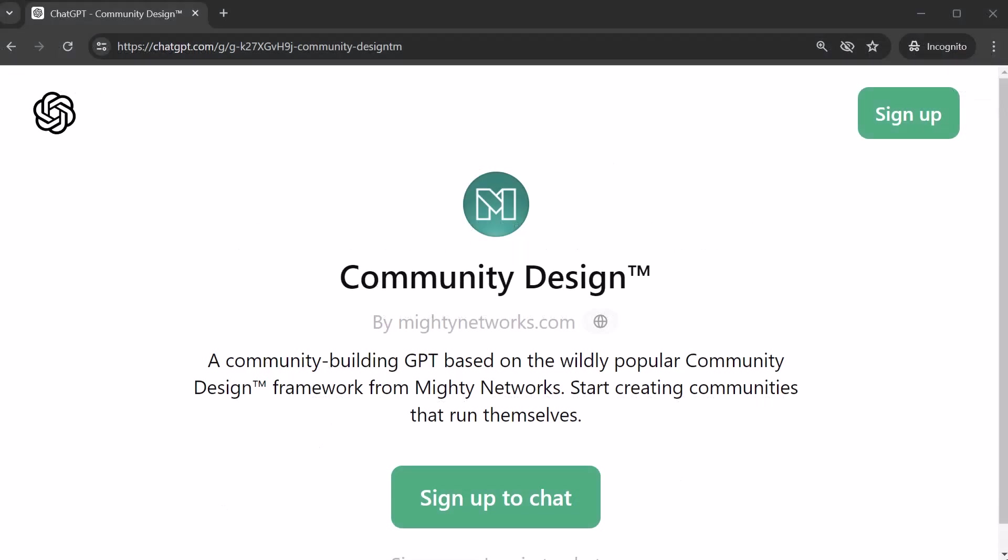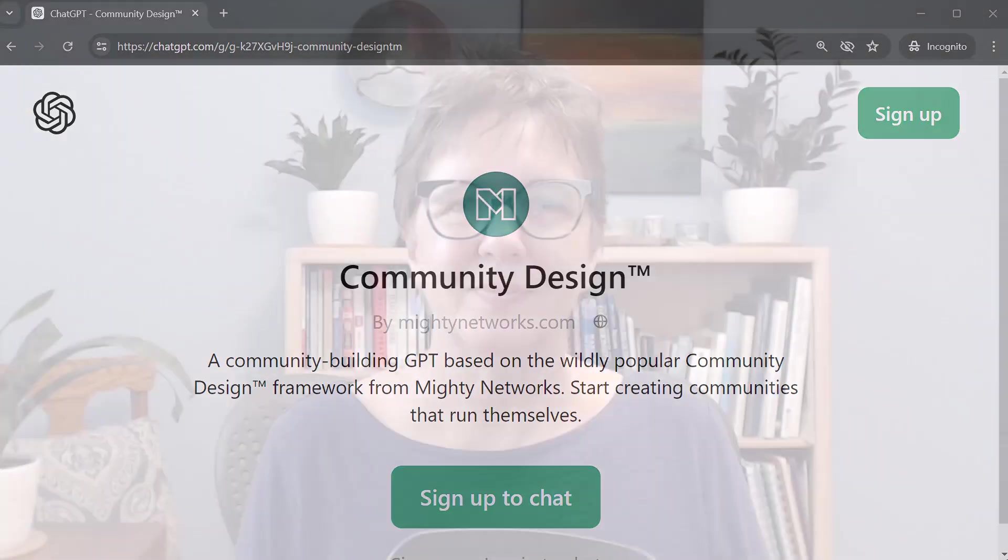The Mighty Networks team built a community design version of ChatGPT that is really handy to use when you're doing things with your Mighty Network.